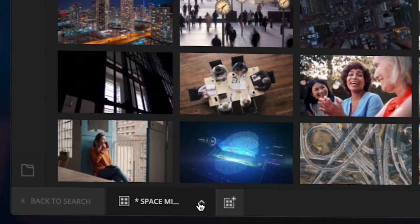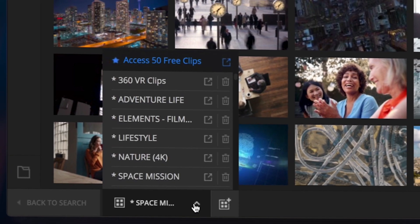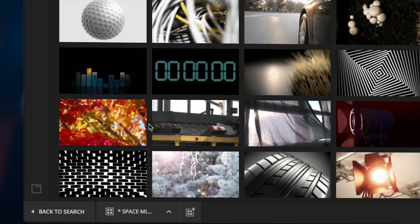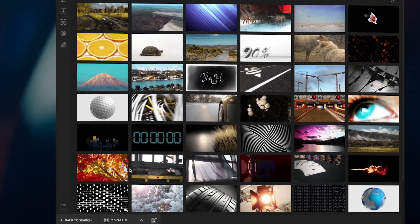And to get you started, we've even included 50 free clips, which are yours to keep.